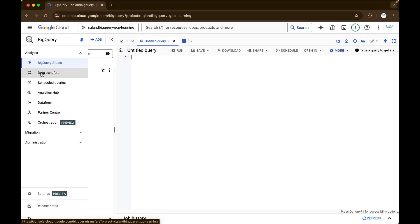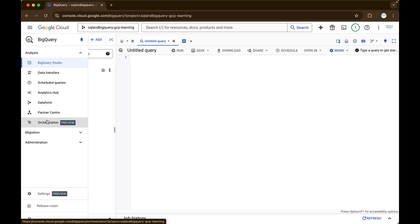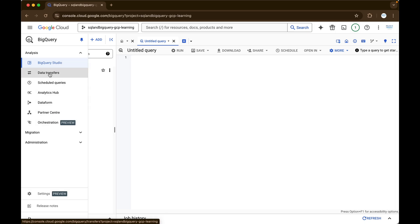This service is mainly used inside Cloud BigQuery. Next to this, we have scheduled queries, where you will be able to schedule your SQL queries using this particular service. So as part of this playlist, we will be spending more time on BigQuery Studio, data transfer, and scheduled queries.